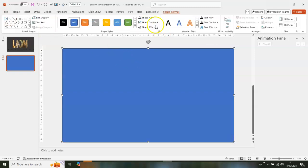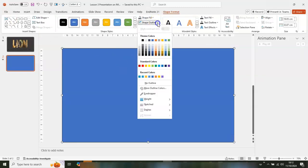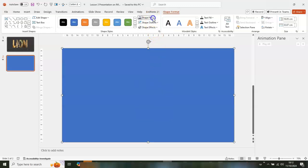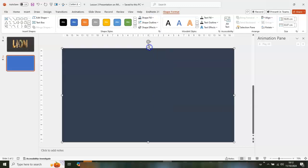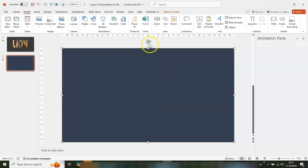Let it fill the whole slide. Go to Shape Outline and select No Outline, then go to Shape Fill and make a color choice.